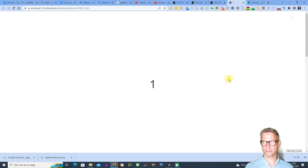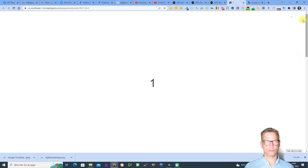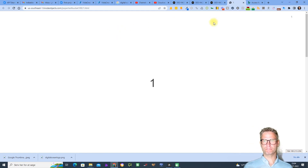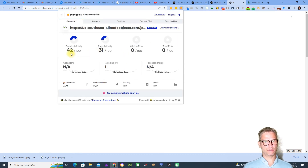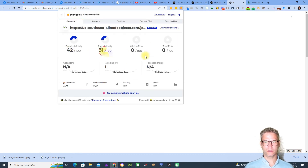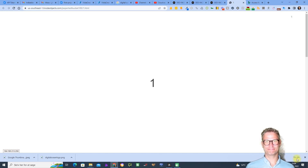Here is my super fancy design. Let's investigate — it has domain authority 42 and page authority 31. So there you have it guys — this was the integration of the Linode cloud to Yax. Thank you.